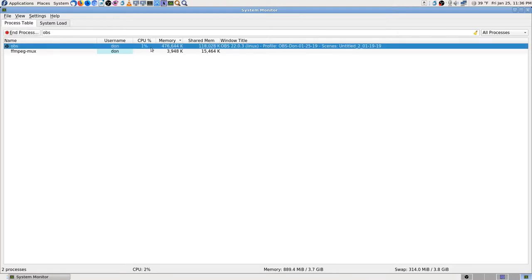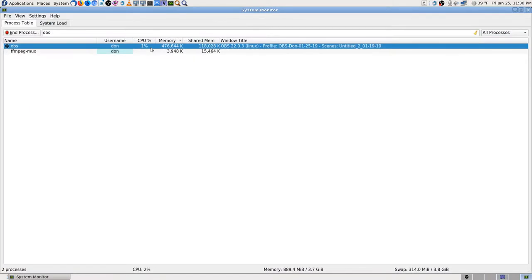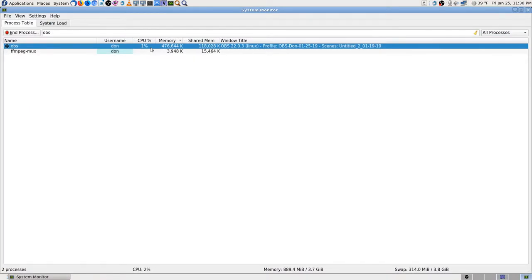I went into the system monitor and killed it — just ended OBS in the process. It automatically ended the ffmpeg muxer. They call it 'mux' — there's mux and demux, which I guess are synonyms for encode and decode. Not sure why they use 'mux' but that's the terminology.